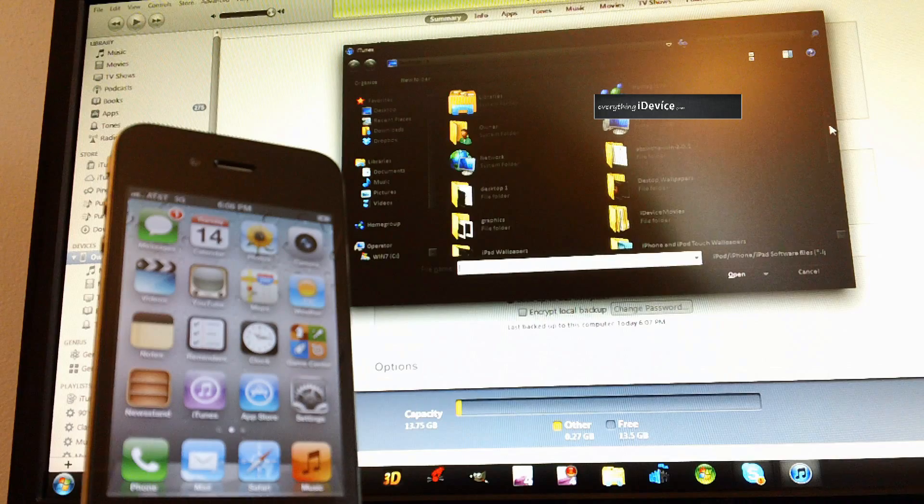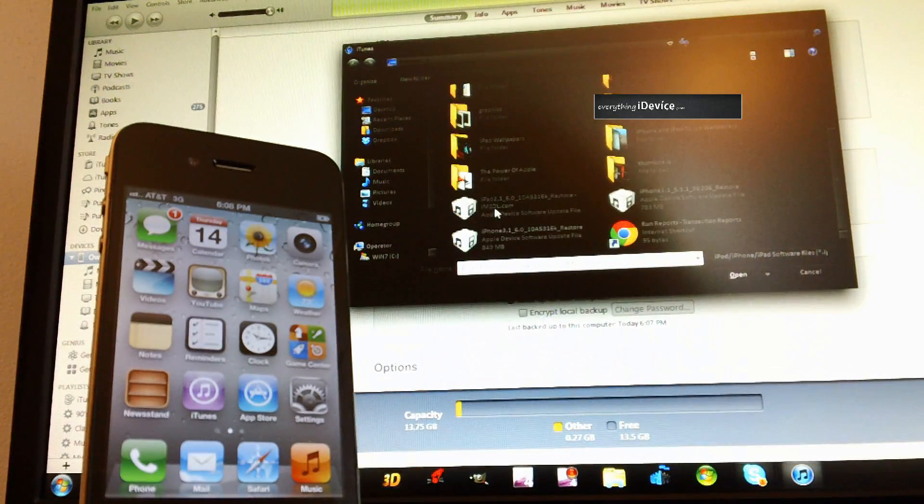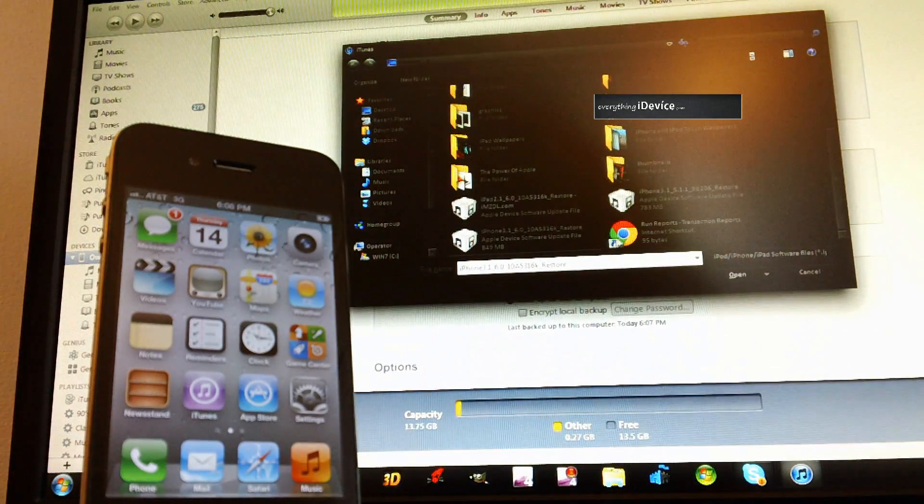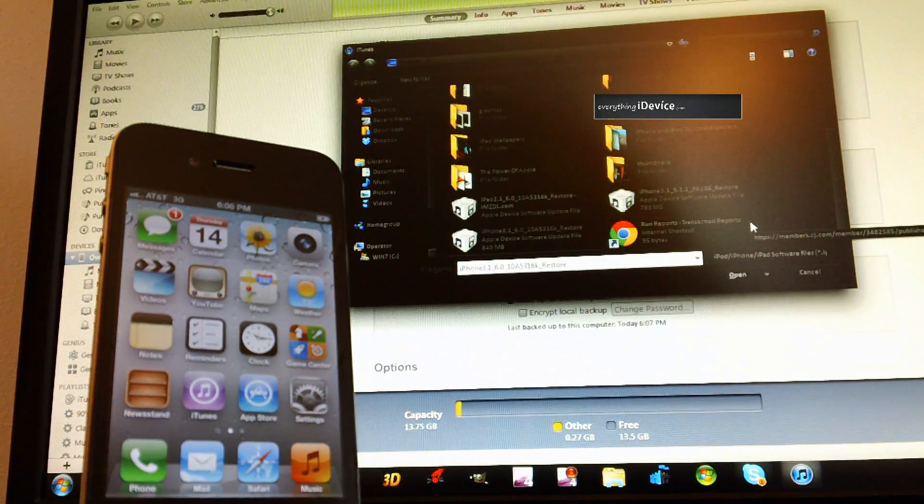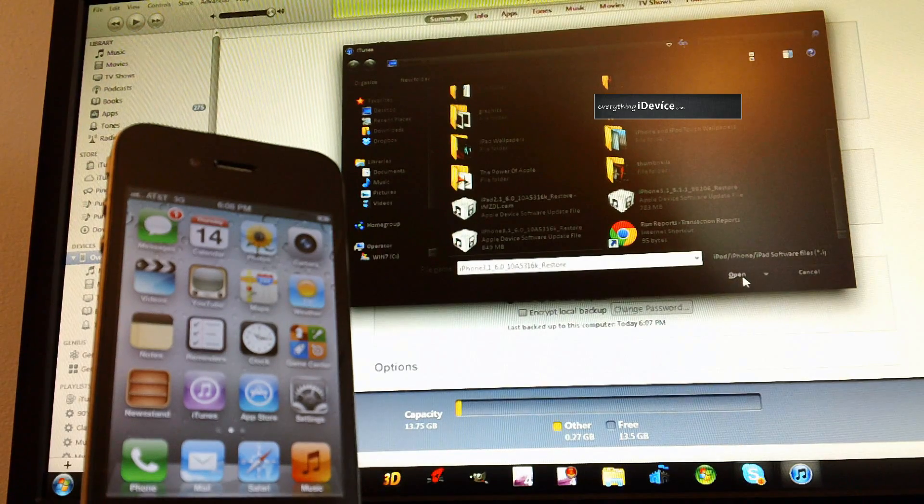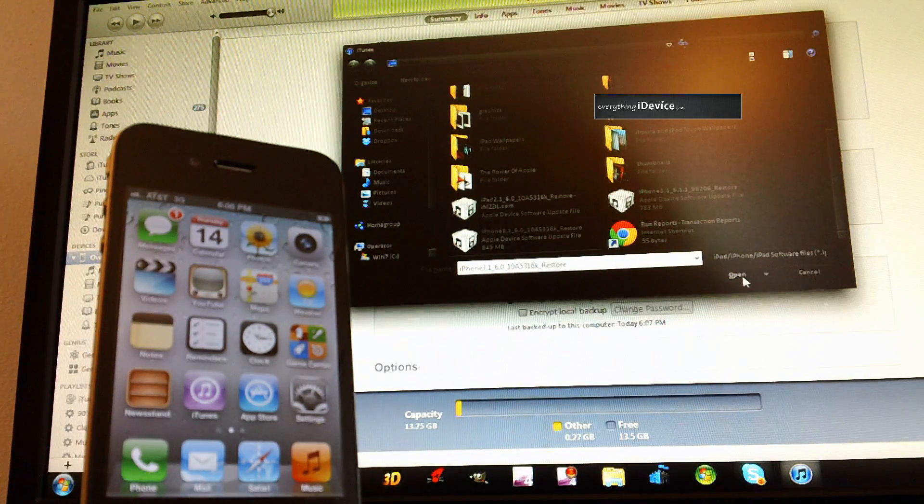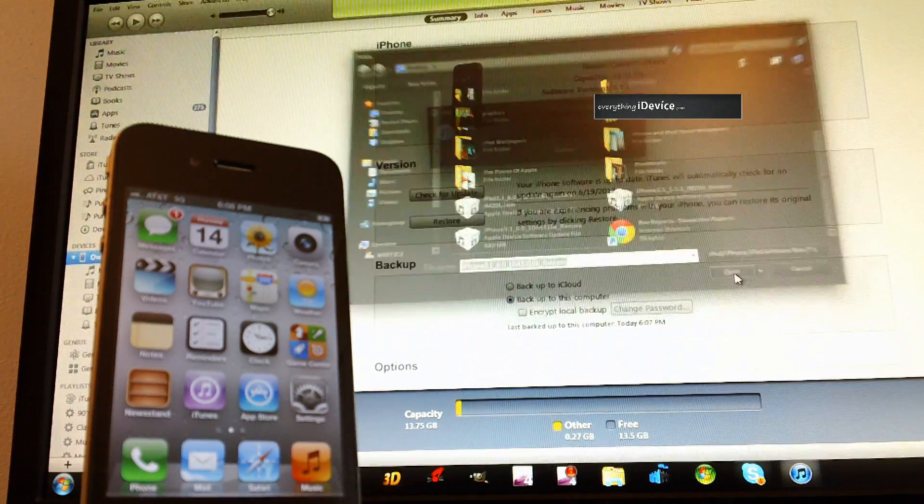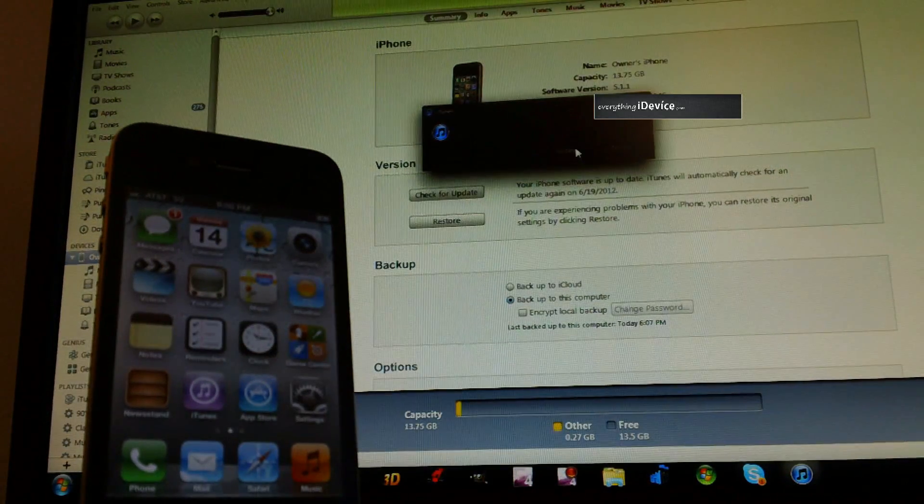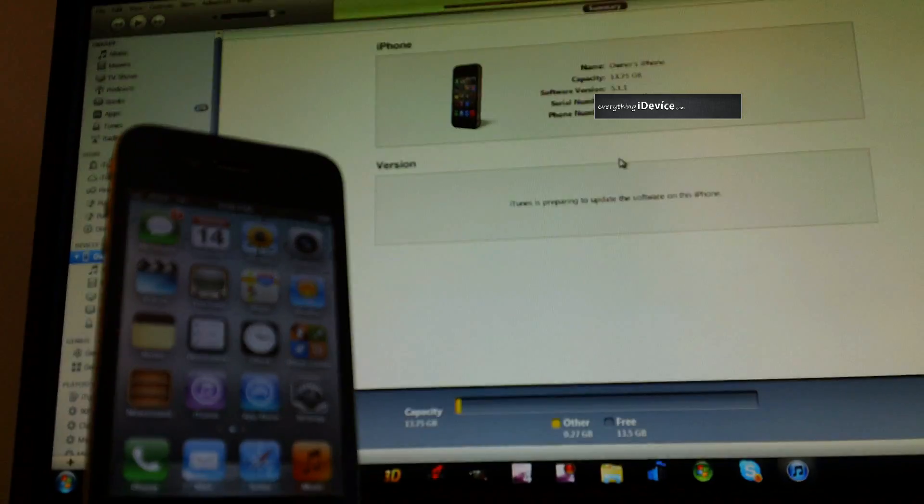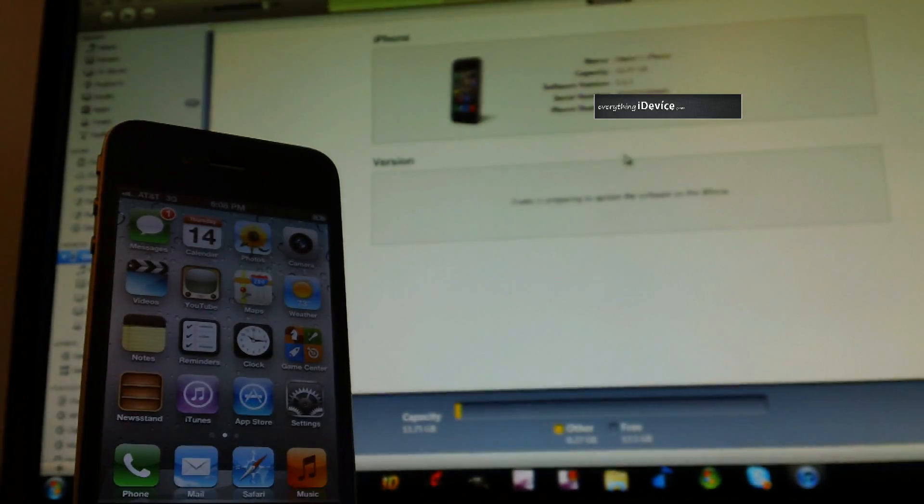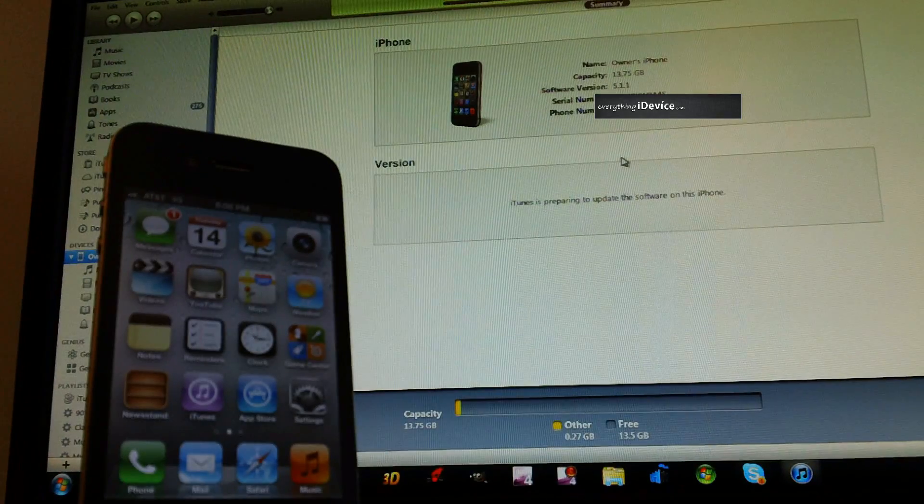This is where you select your corresponding iOS 6 Beta 1 firmware. Check for Update, and then select iOS 6 Beta. Go ahead and click Open, and then do Update. And now your iDevice will update to iOS 6.